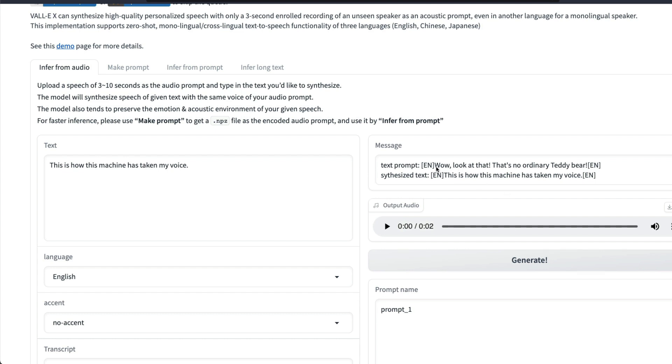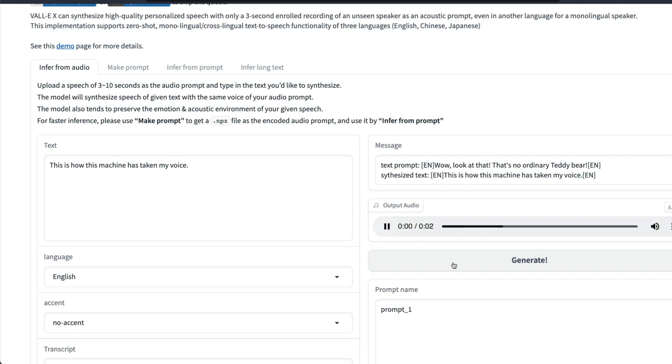Once this is finished then we'll explore Infer from Prompt using an NPZ. The audio clip is ready now and it correctly identified what the speaker initially said. Now it is giving us the synthesized voice which would ideally say 'This is how this machine has taken my voice.' Let's listen to it: 'This is how this machine has taken my voice.' It tries to keep the same emotions of the user or the original clip.